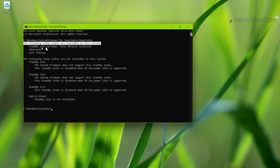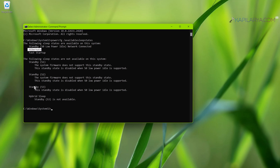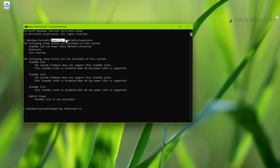On my system the following sleep states are available: Standby, Network Connected, Hibernate, and Fast Startup — so hibernate mode is supported on my system. In case you see hibernate listed under 'The following sleep states are not available on this system', you need to enable the hibernate feature using a separate command. Just type or paste that command from the video description and press Enter to make hibernate state available.